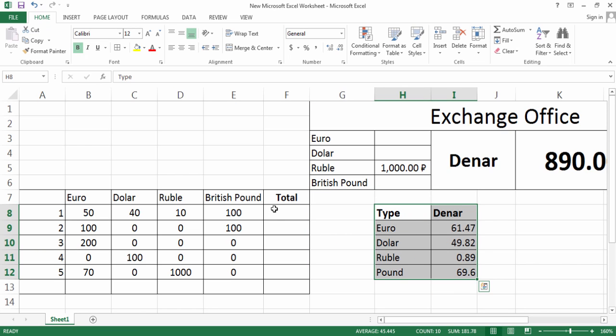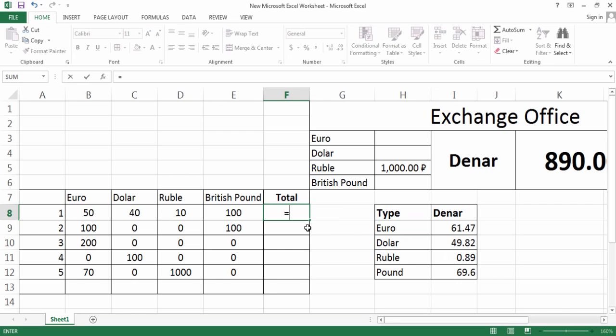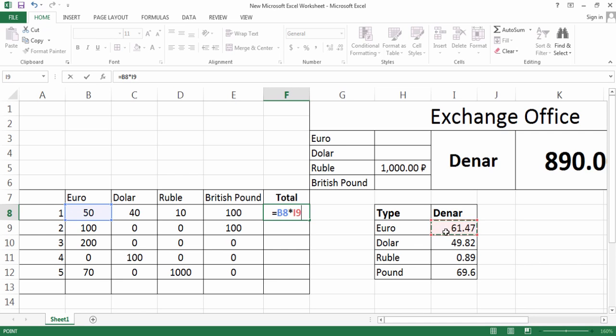Now let me put this one cell right there, and now I'm going to get a total of the first calculation. I will do this one: equals, this one times Euro.